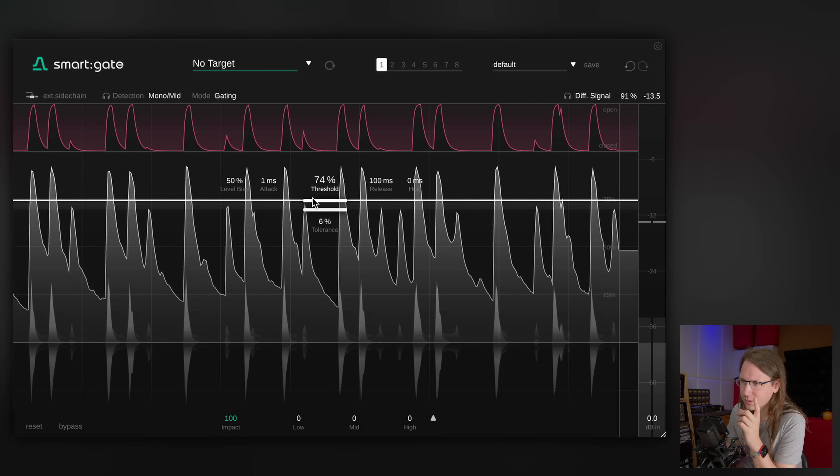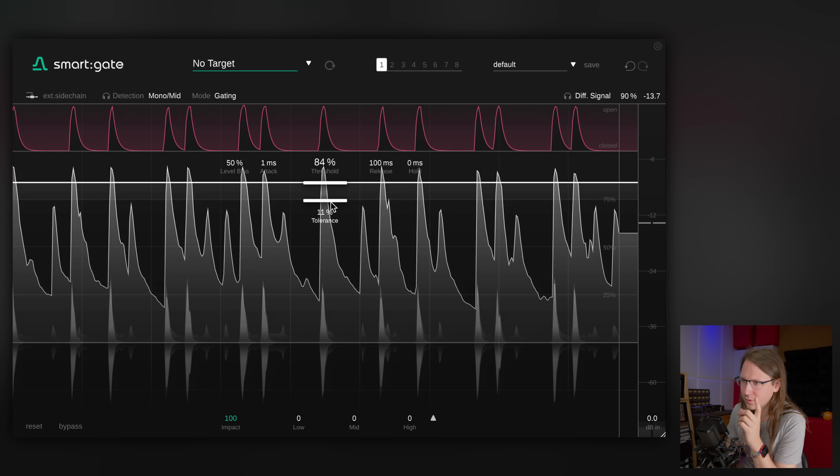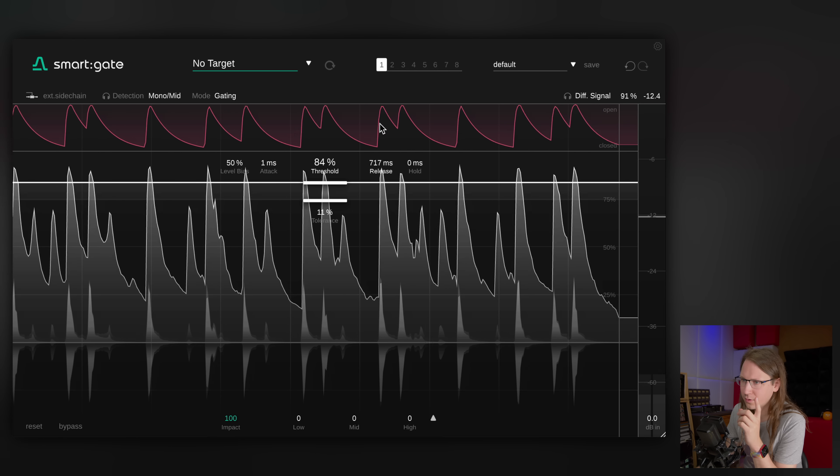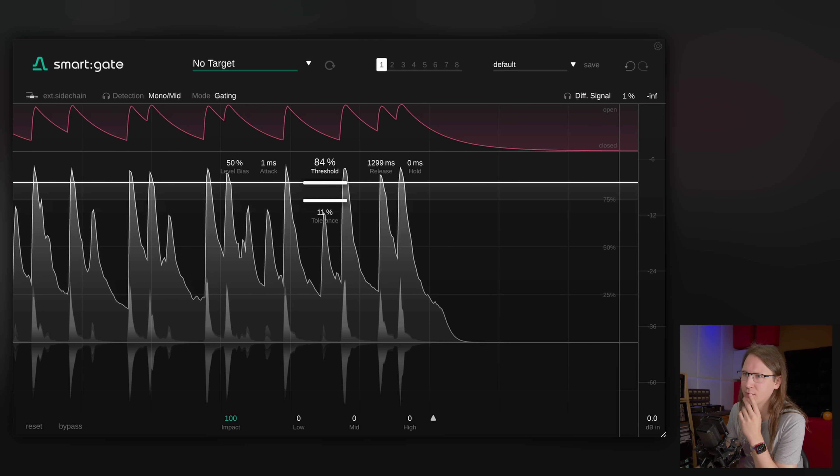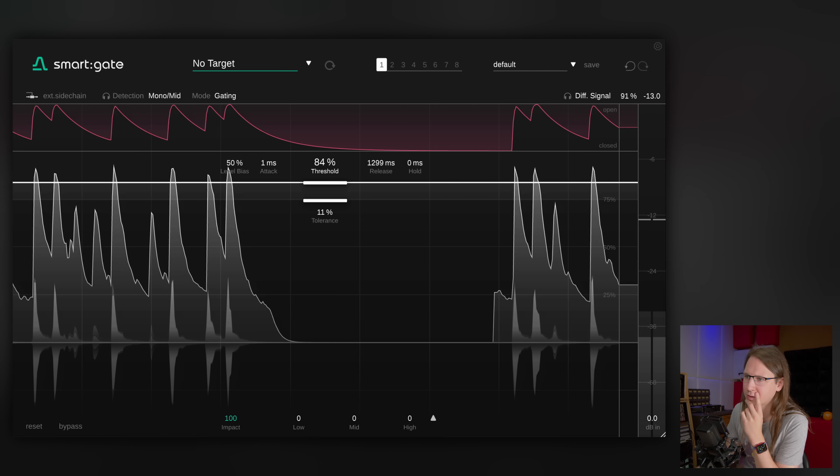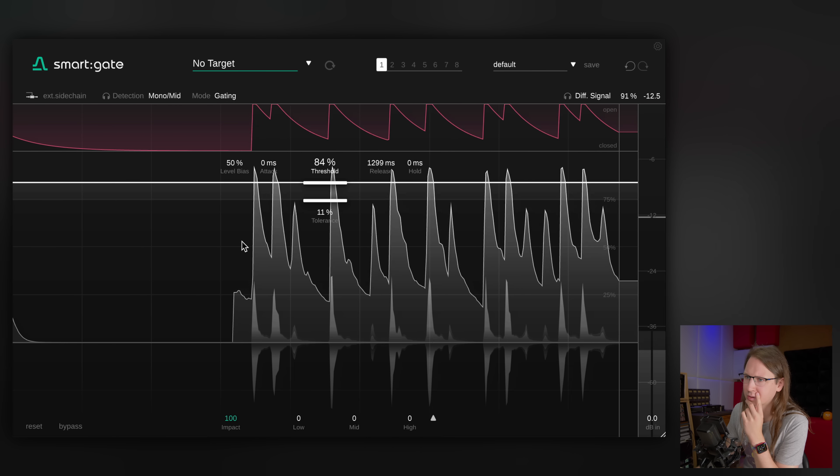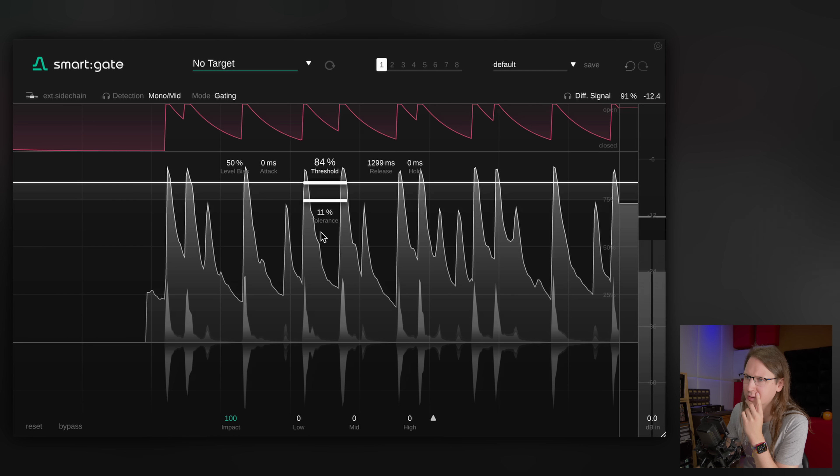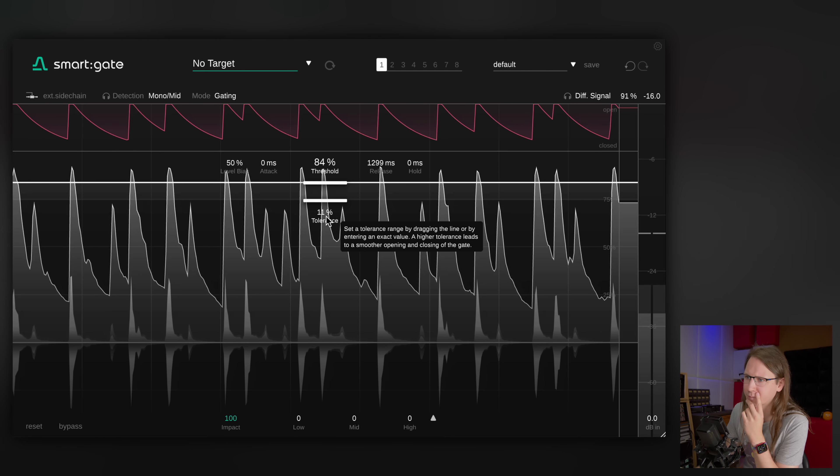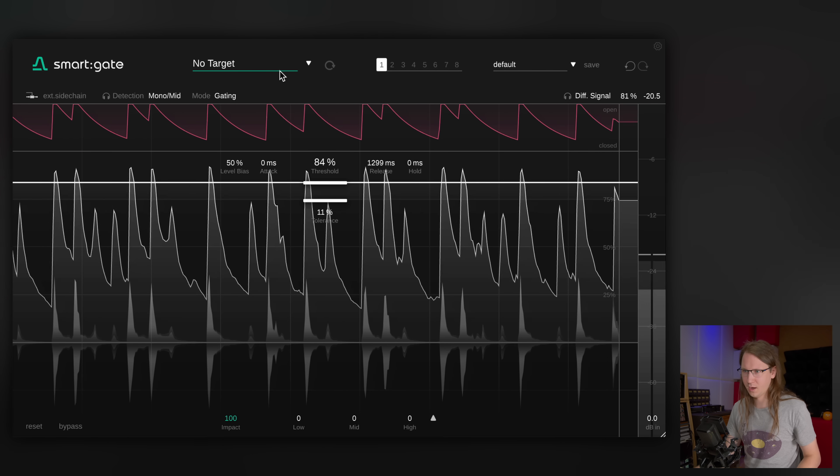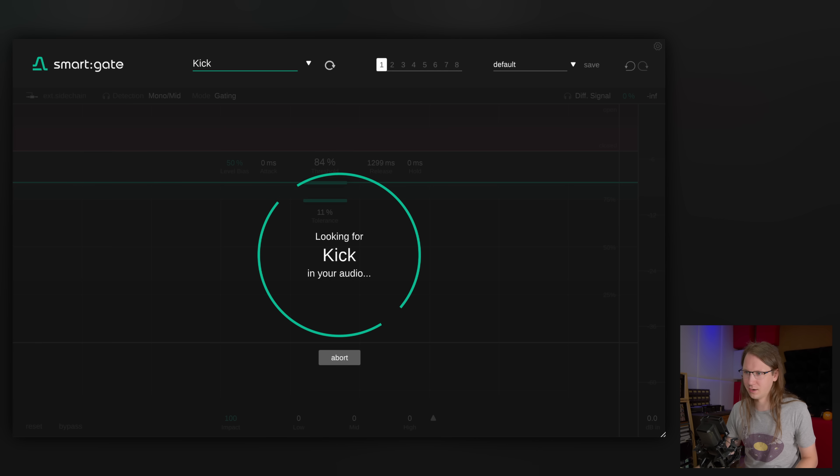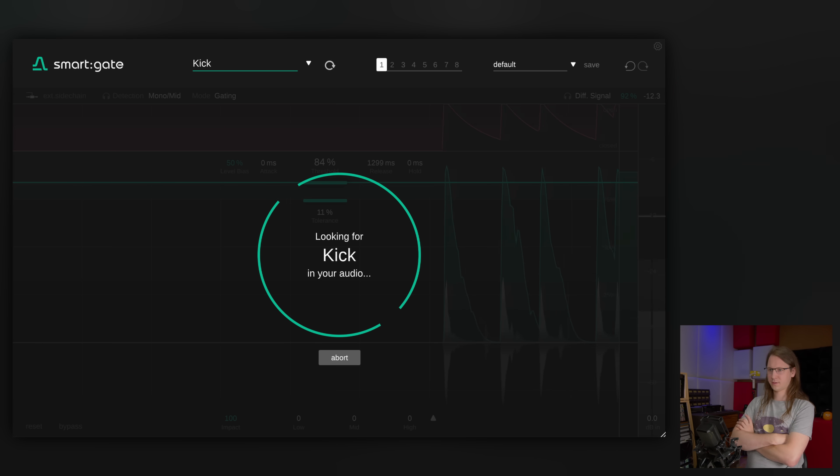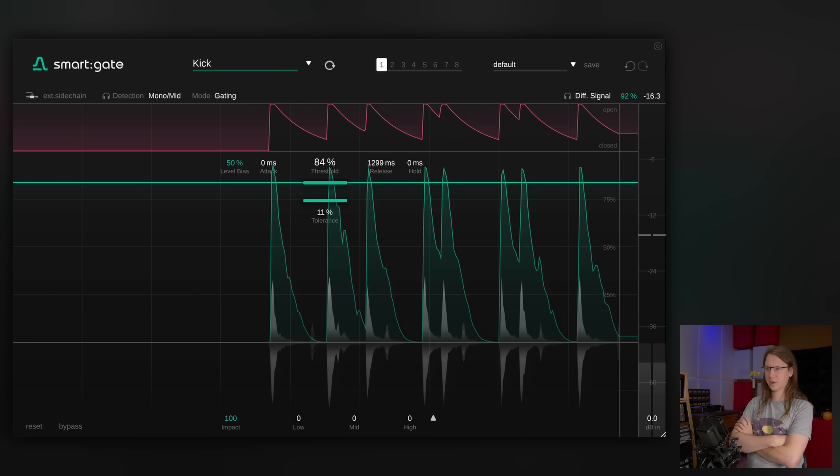That's the tolerance setting, so we actually need to make this a lot longer. Okay, let's have it do its magic. So we've got a kick, looking for the kick in your audio. Well, have fun with it. Oh, that was quick.